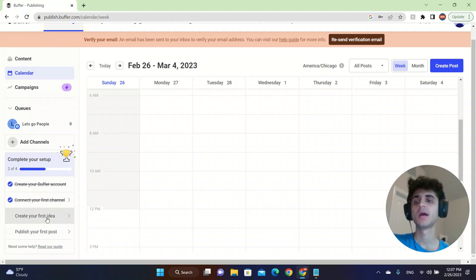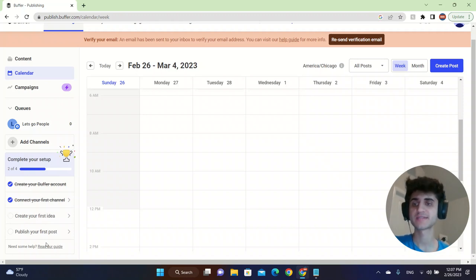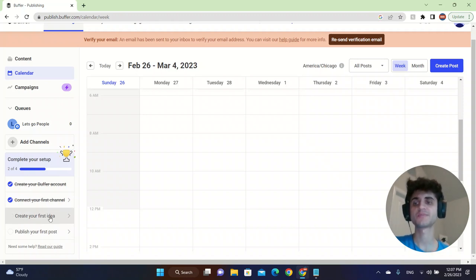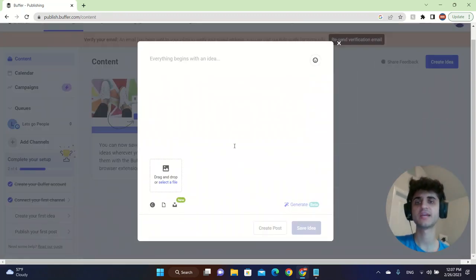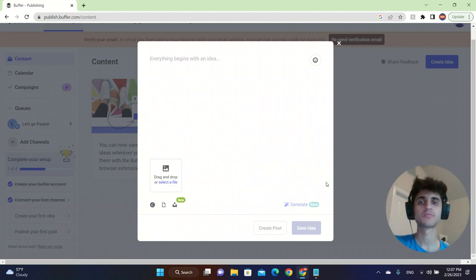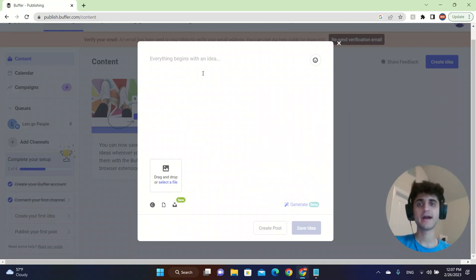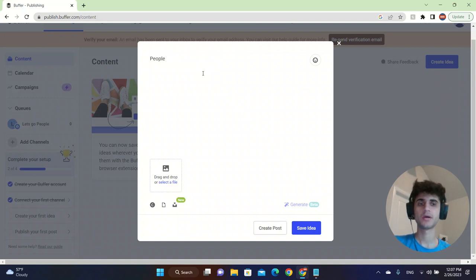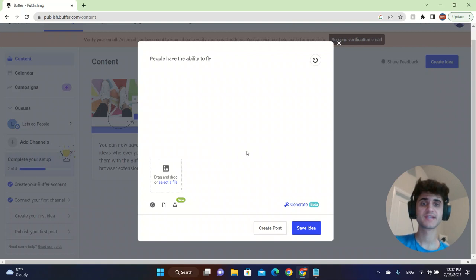I'm just going to click on create your first idea. We're going to go ahead and type things like people have the ability to fly. So this is just an example.